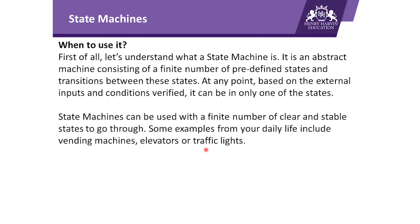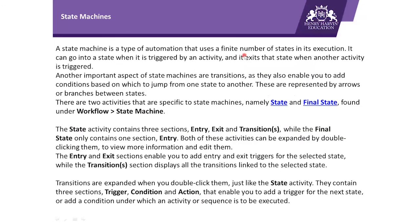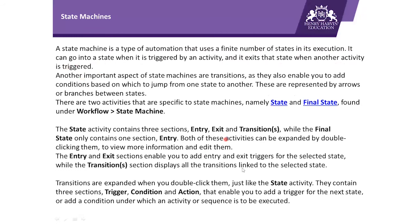So basically, state machine comes with predefined states, and the main concept behind state machine is moving from one state to another using some transition. Talking more about state machine, it is a type of automation that uses a finite number of states in its execution. It can go into a state when it is triggered by an activity, and it exists in that state when another activity is triggered. I would like to show you this state machine with an example, so let us understand the concept of state machine through this example.